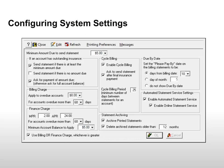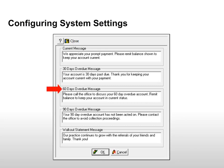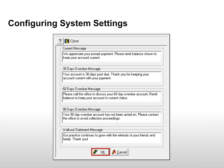To edit the message that prints on the billing statement, click Messages. Message text can be edited for current accounts, accounts 30 days overdue, 60 days overdue, 90 days overdue, and statements printed during an office visit. Click OK to save any changes.